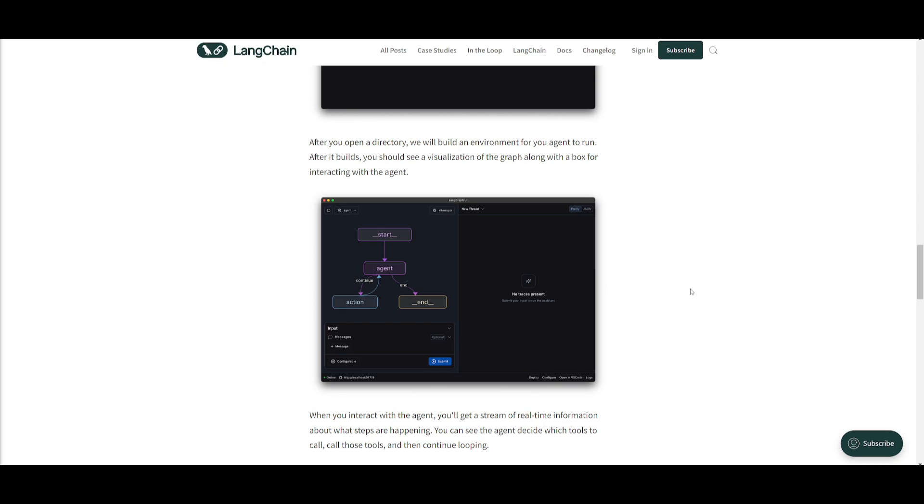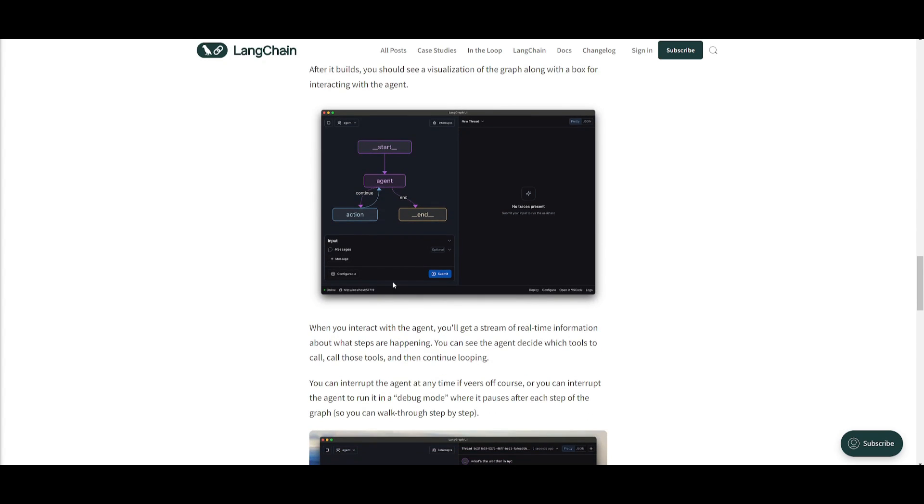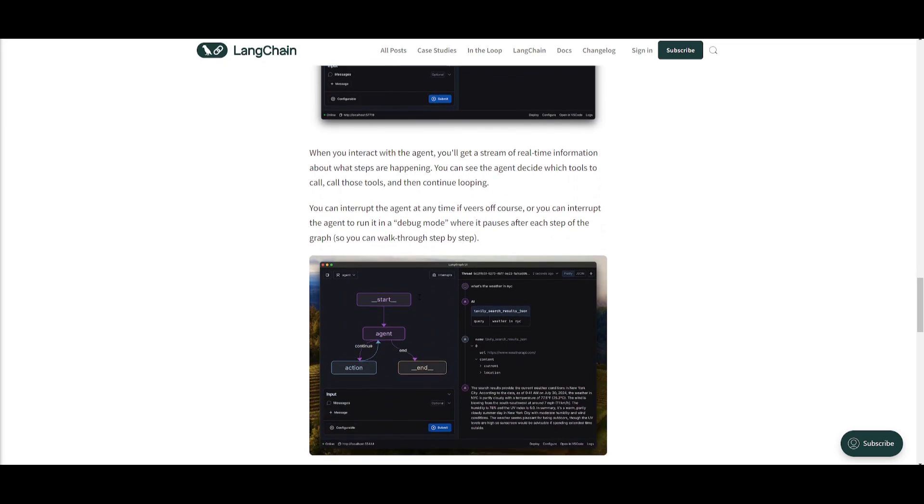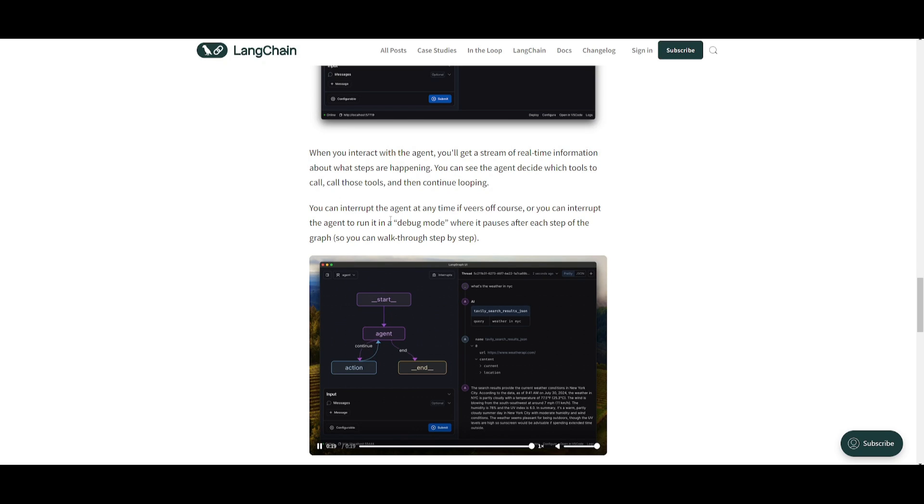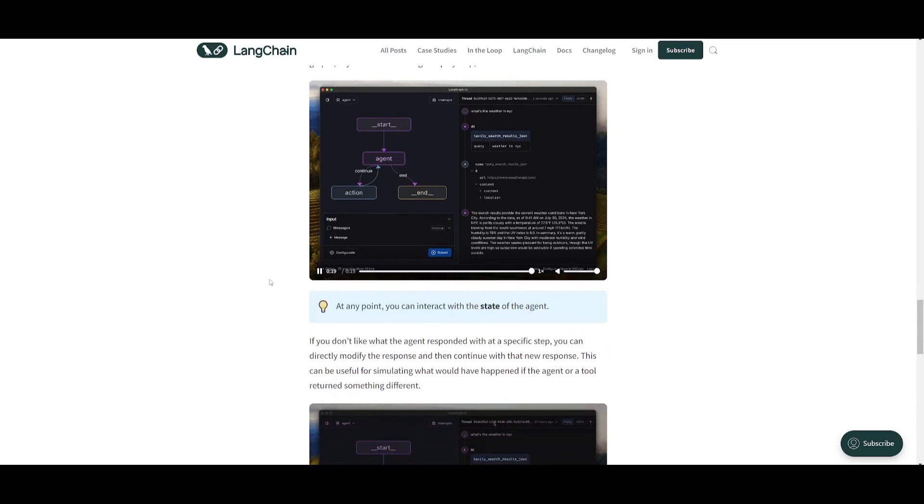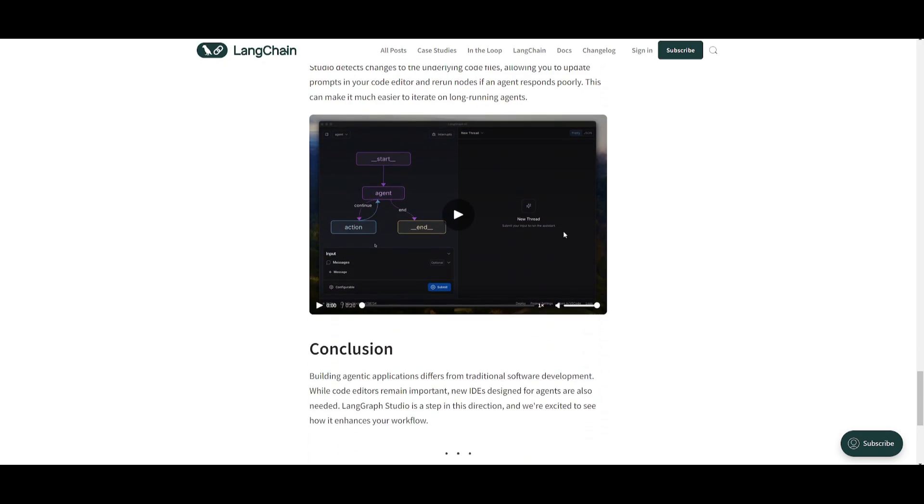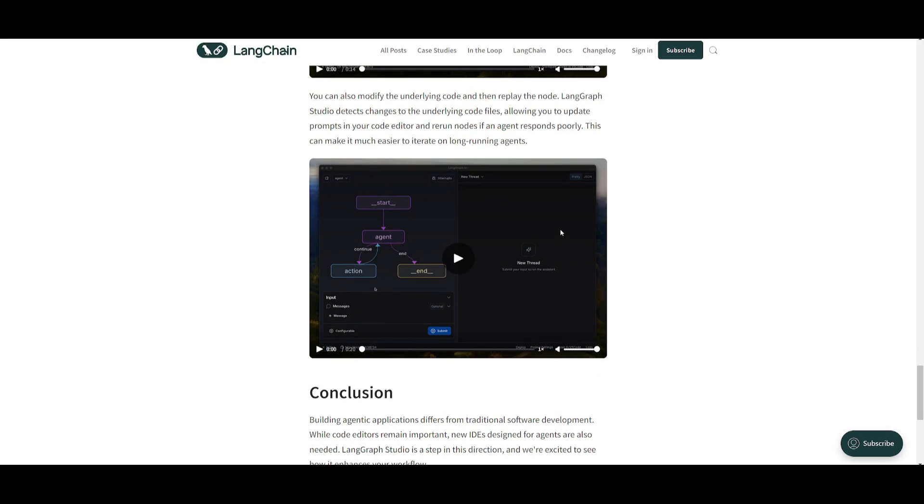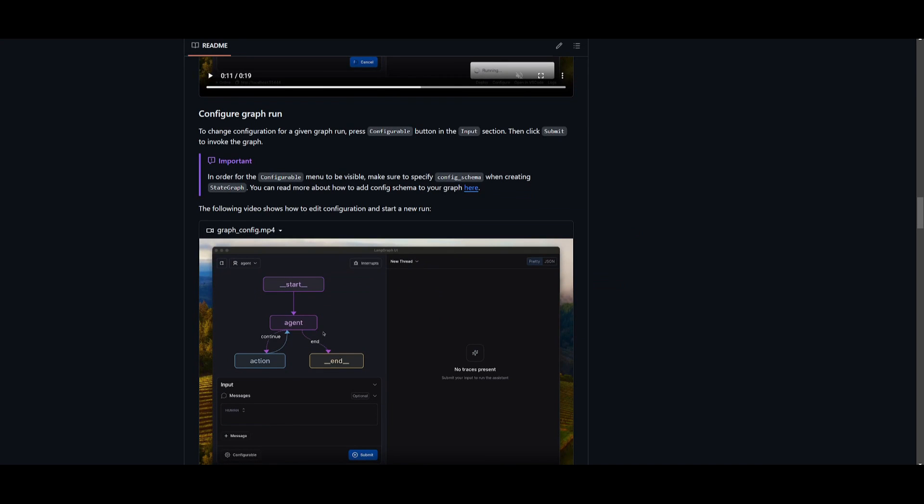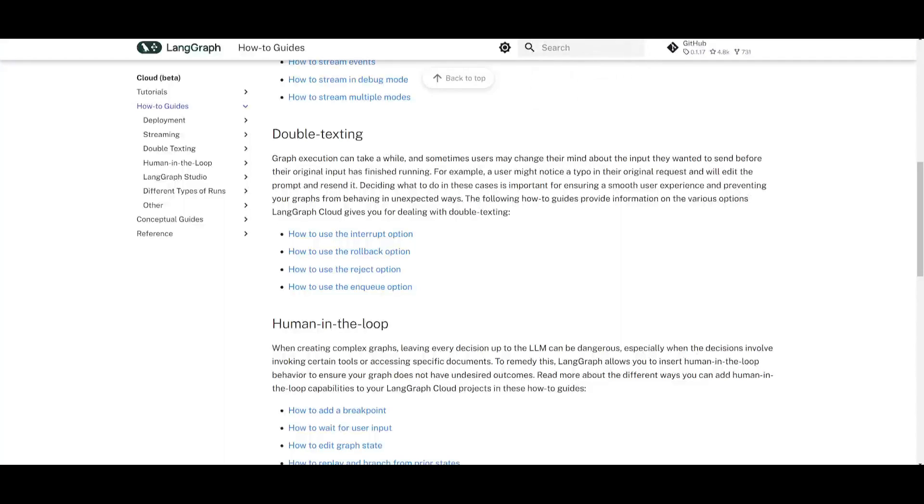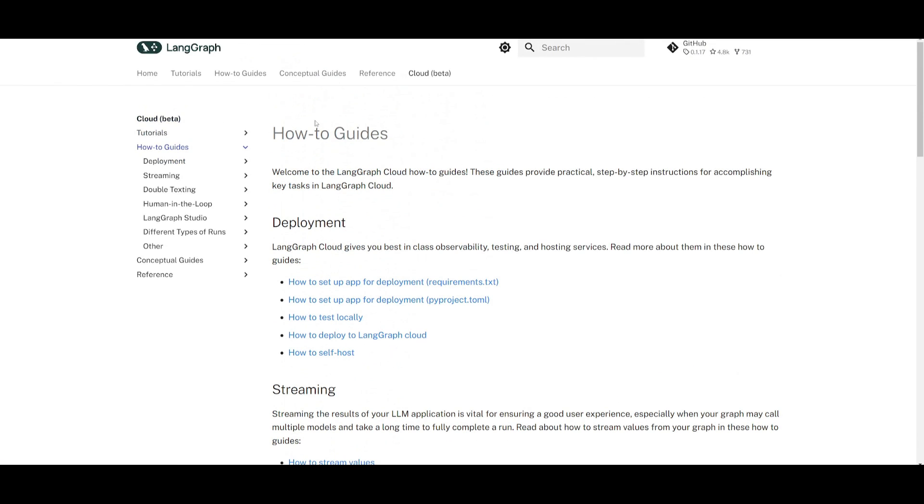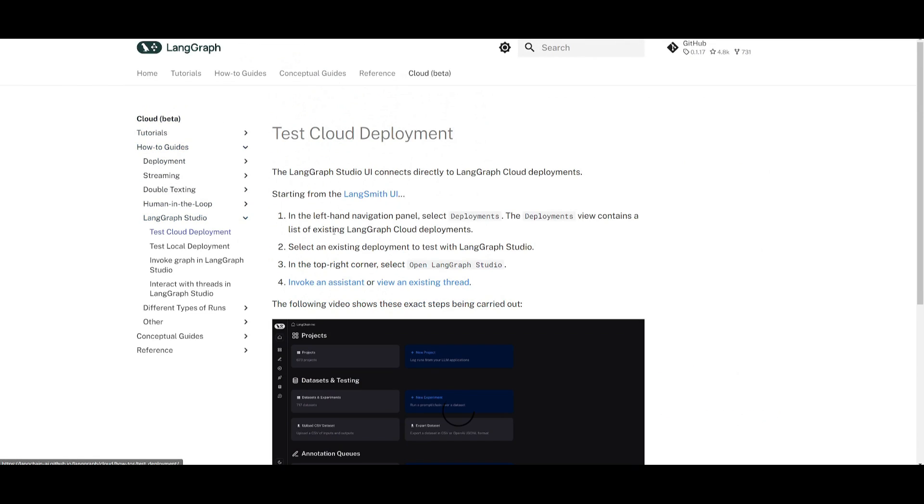This studio is going to bring core features of an agent IDE to developers. It's going to facilitate faster iterations and better understanding of agent workflow. So after you have integrated it within your LangGraph project, you can see that you can start building the environment that you would like with the visual components, where you can drag and drop these components to build out your app. You can interact with these agents as you chat with it on the side to see if it is functional. And you can have this human in the loop interaction to basically iterate it even further. Now it even states that you can interrupt the agent at any time if it goes off course. And you can interrupt the agent to run in a debug mode, which basically means that it pauses after each step of the graph so that you can walk through the process with that human in the loop implementation. And if you don't like what the agent responded with at that specific step, you can directly modify the response and then continue with that new response.